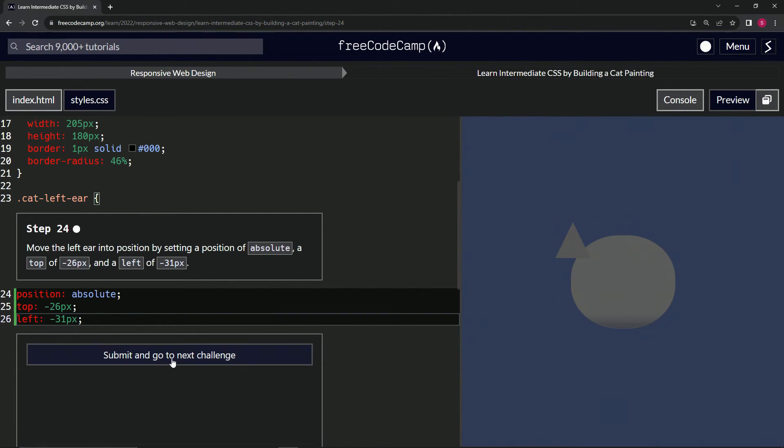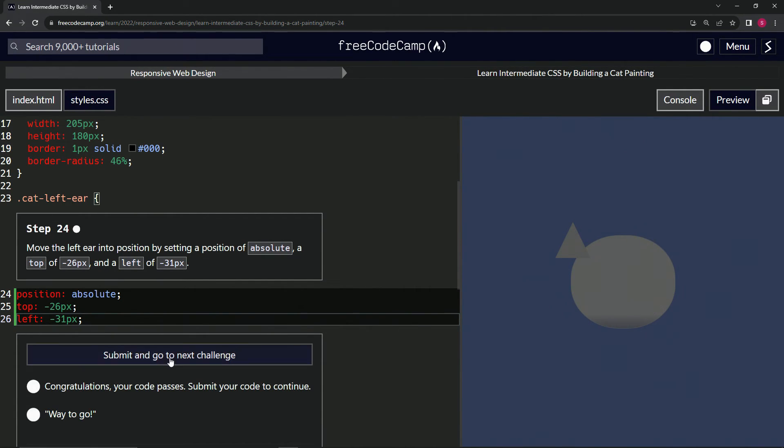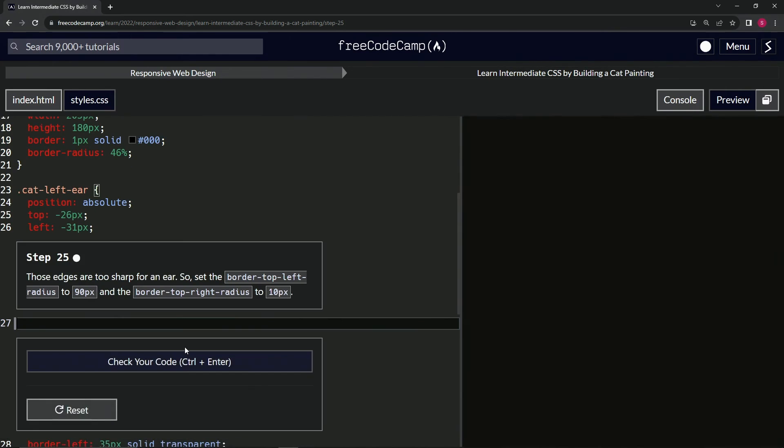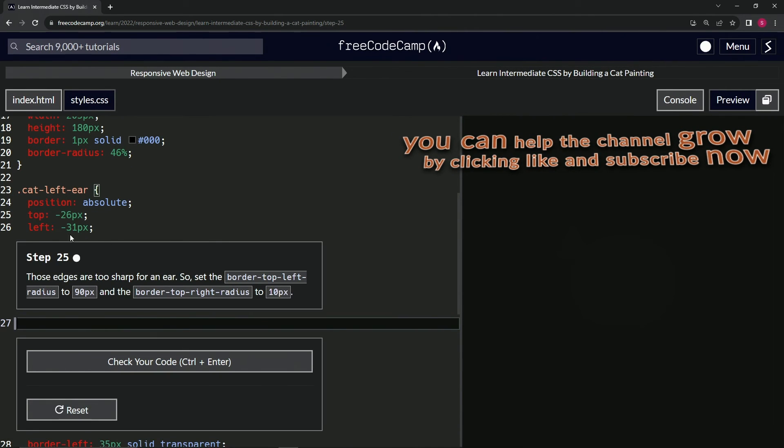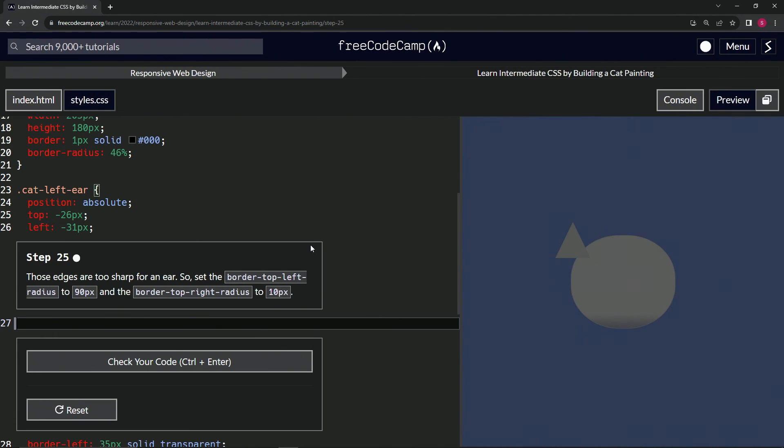Let's check the code, looks good, and submit it. All right, now we're on to step 25, and we'll see you next time.